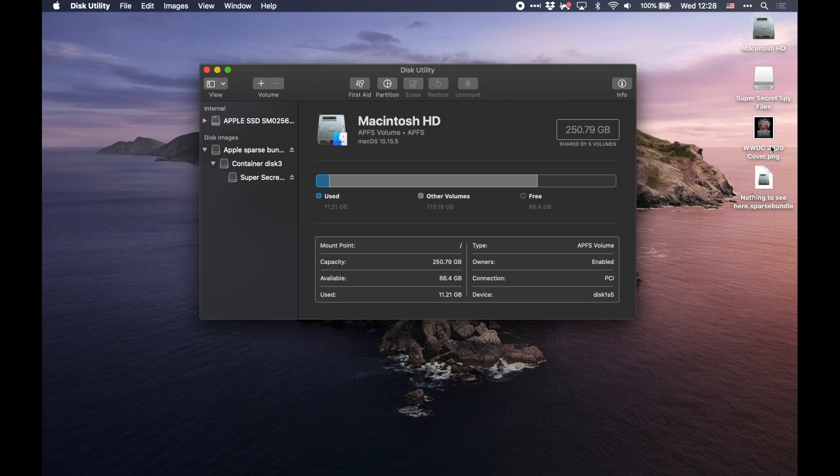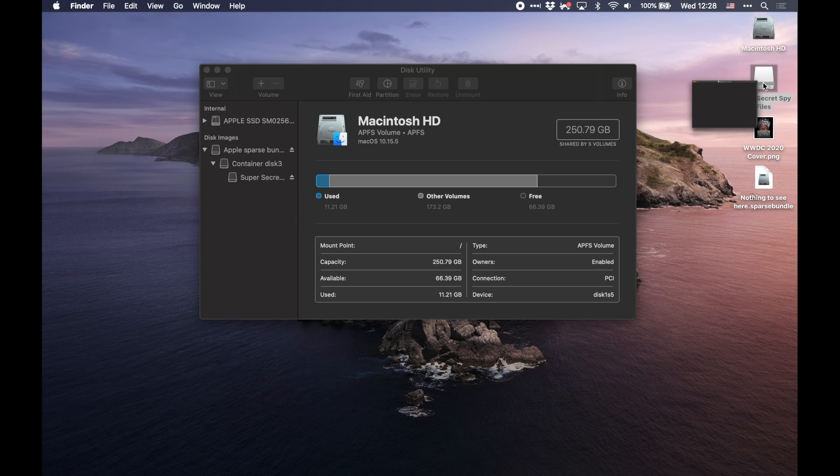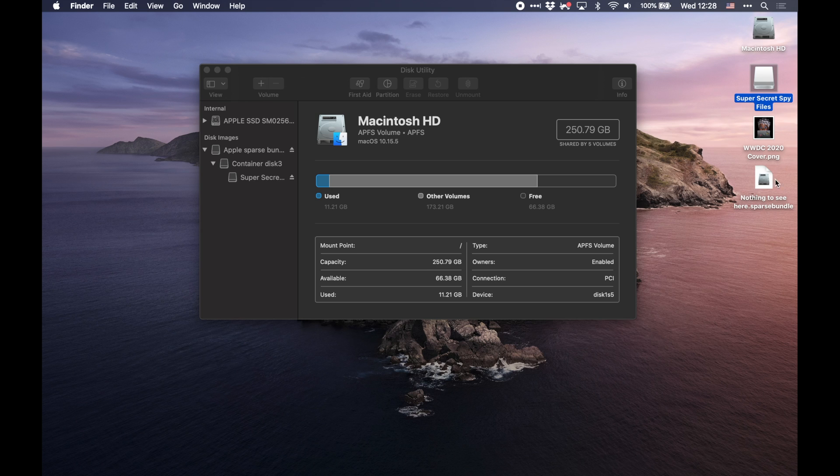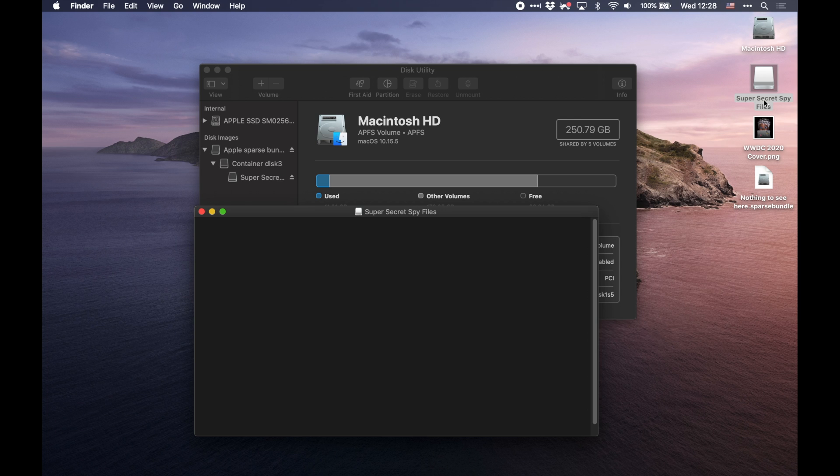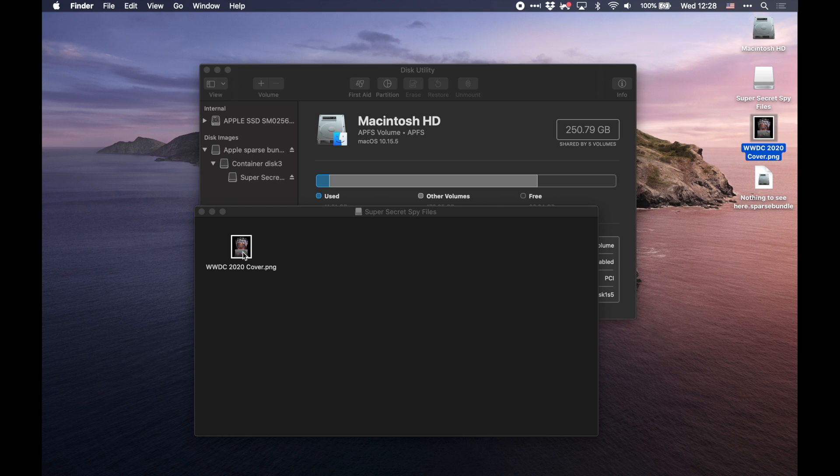So as you can see here, I now have the Nothing to See Here file, as well as the Super Secret Spy files. So this is the unencrypted version. This is where I can store stuff into it. And this is the file that I would actually see on my computer that I could save onto a flash drive or into my Dropbox or some other method. What I'm going to do is I'm going to open this up. And I'm going to copy this picture into here.